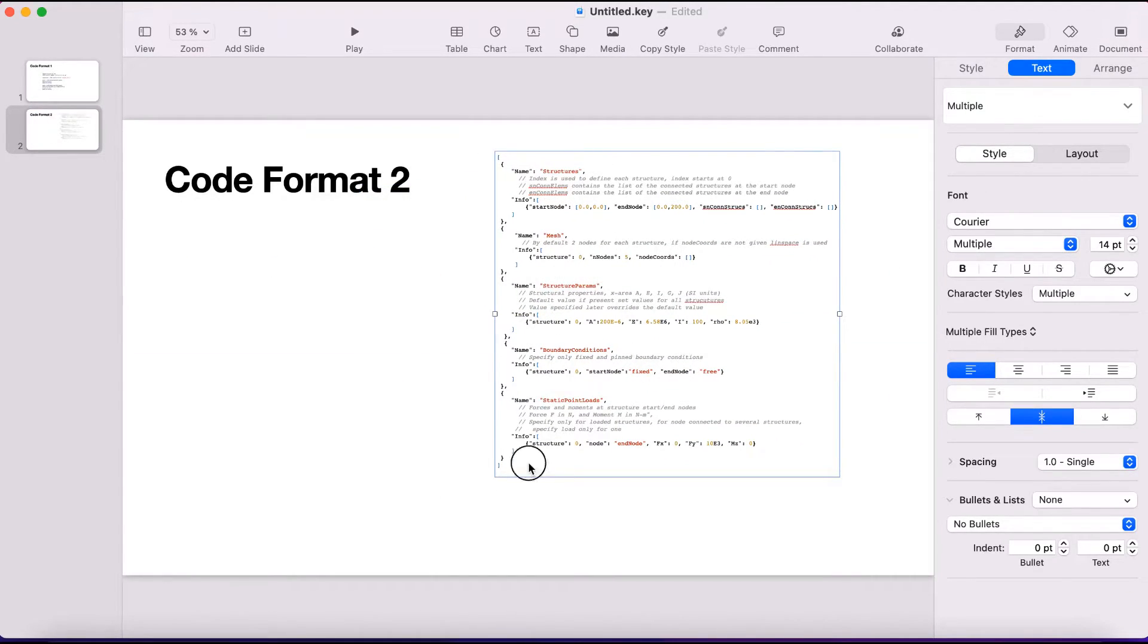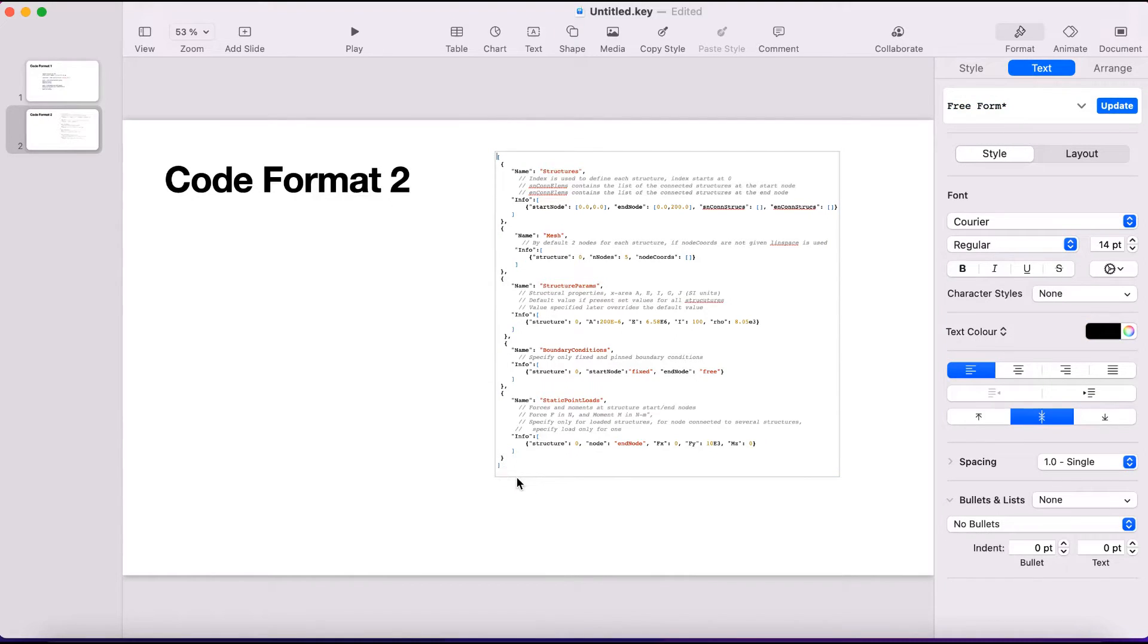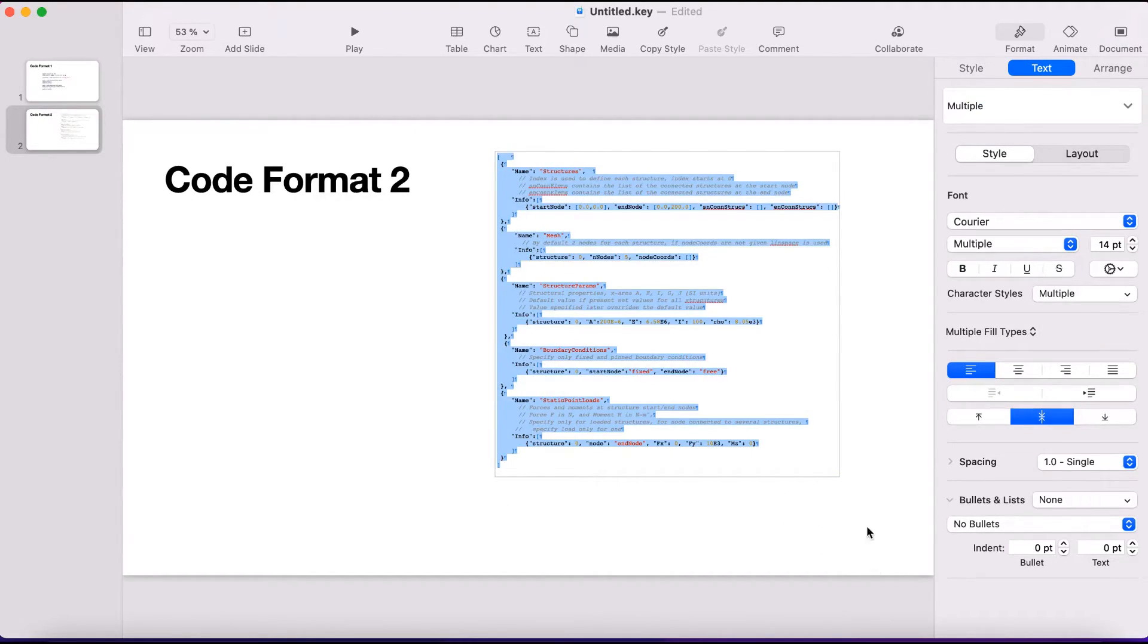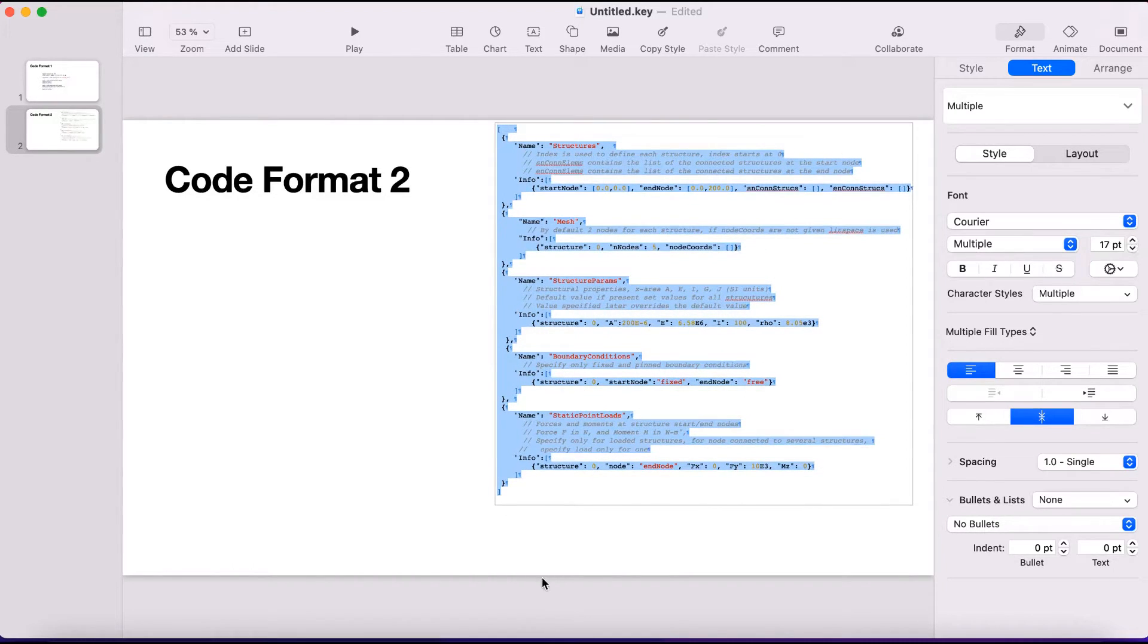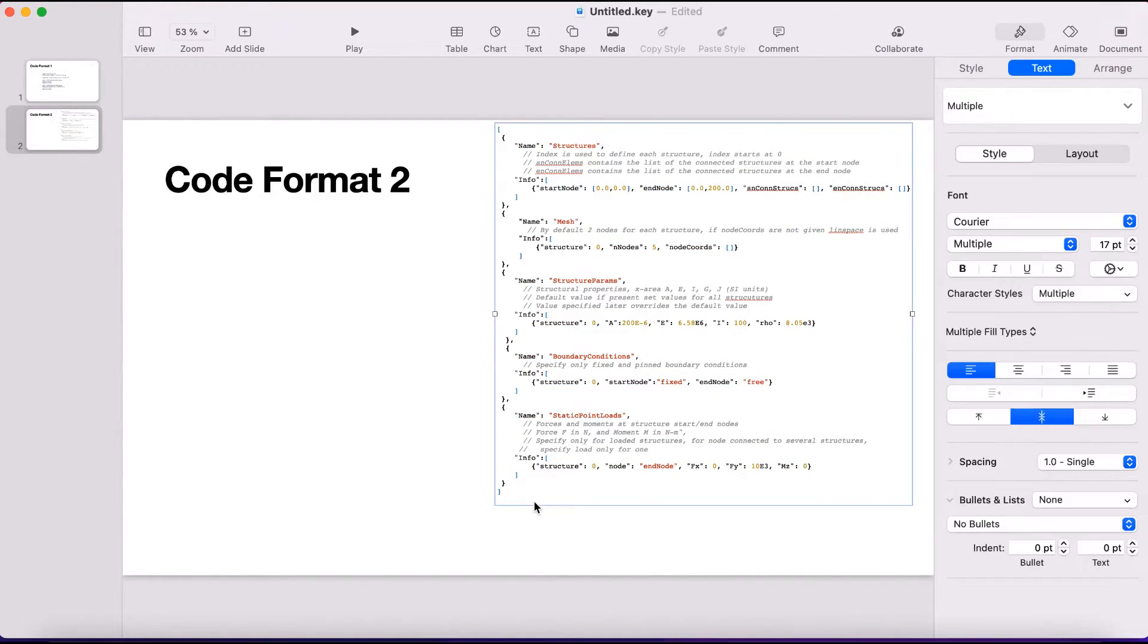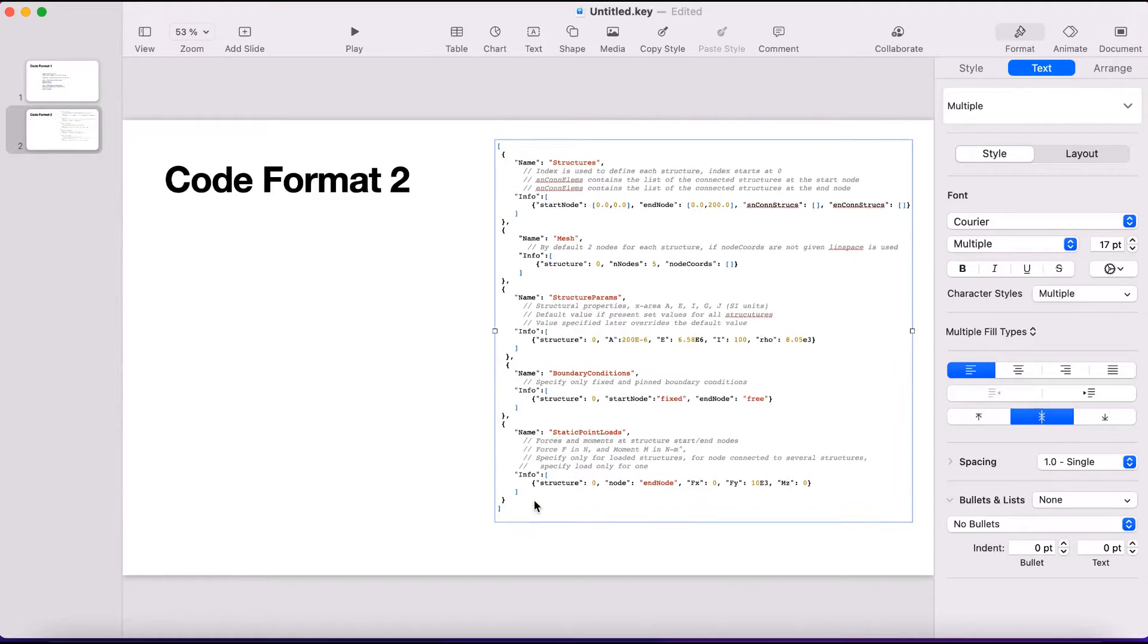So we maintain the same style that we wanted. We can further increase the font as well if we want. We can shift it down a bit.